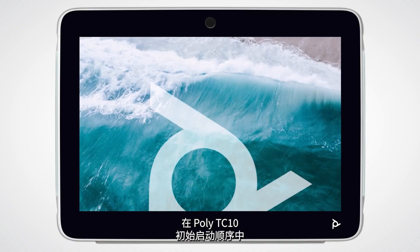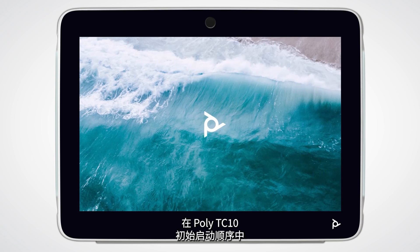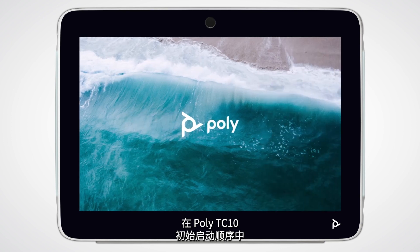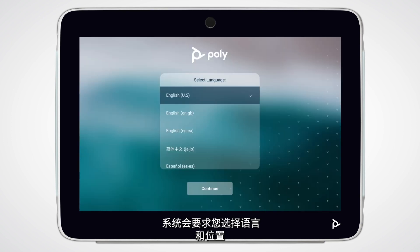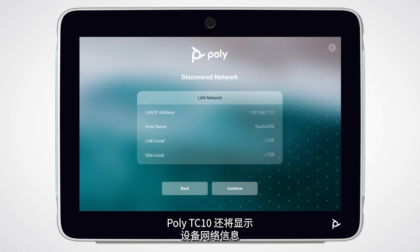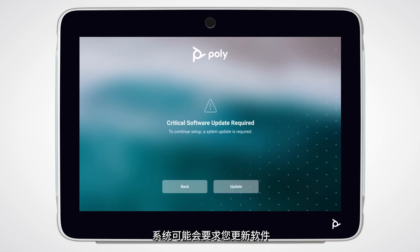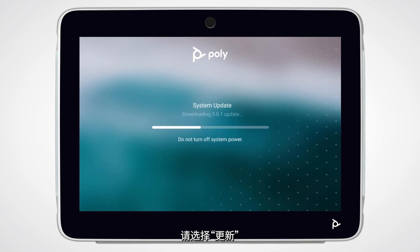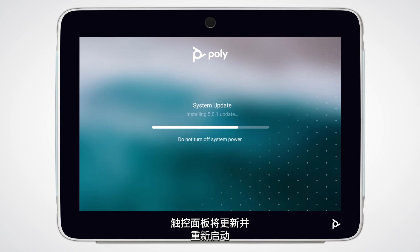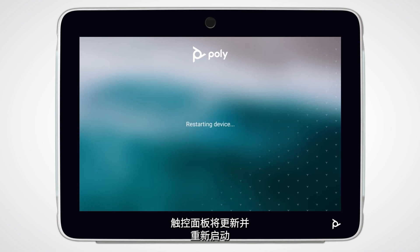During the initial boot sequence of the Poly TC10, you will be asked to choose your language and location. The Poly TC10 will also show the network information for the device. You may be asked to update the software. Please select Update. The Touch Panel will update and then restart.